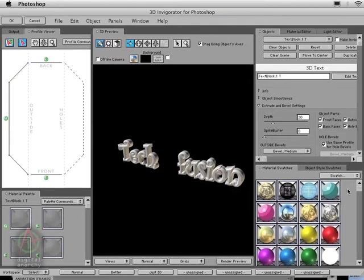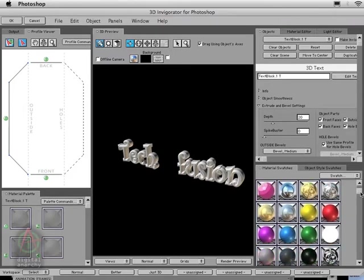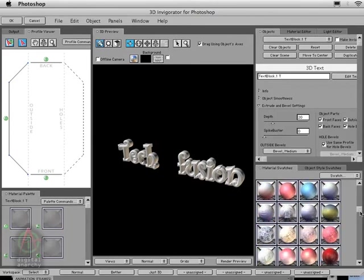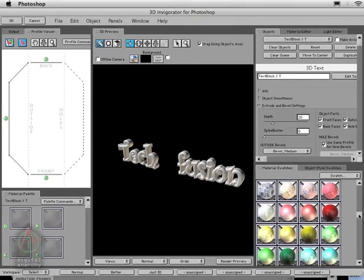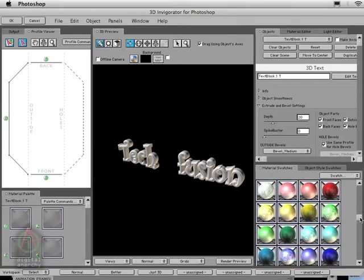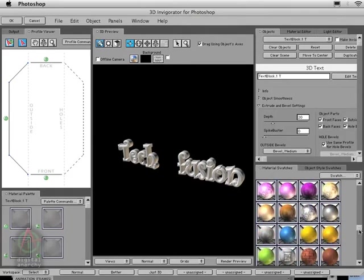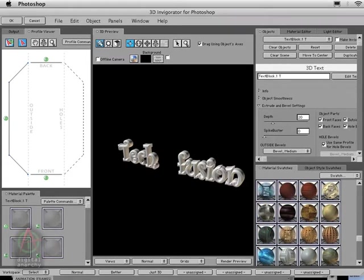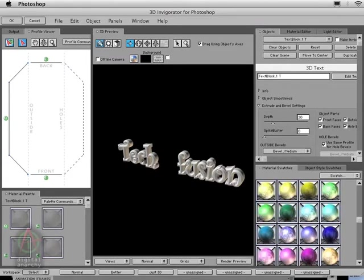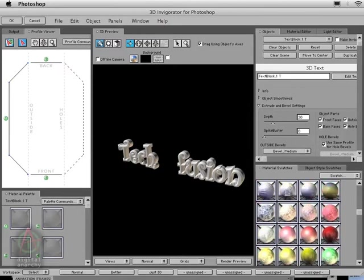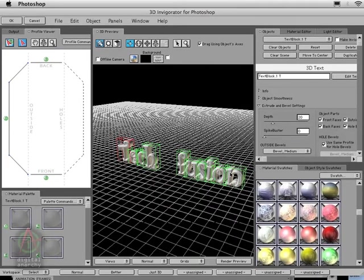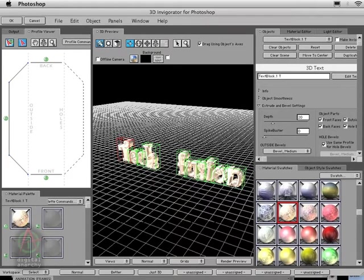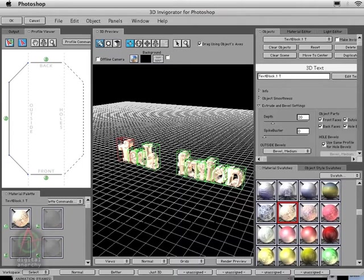The first thing I'm going to do is apply one of our material presets. You can see we've got lots of different types of presets that allow you to give all sorts of textures and finishes to 3D objects. I'm going to select one of the metallic textures and drop that onto our text. One of the great things about 3D Invigorator is it's really simple to use—you can just drag and drop those presets onto your 3D objects.